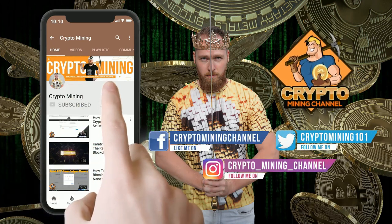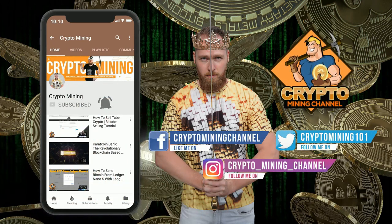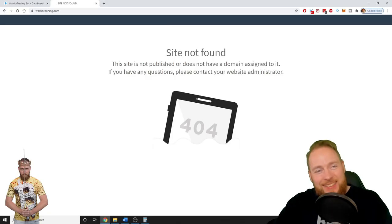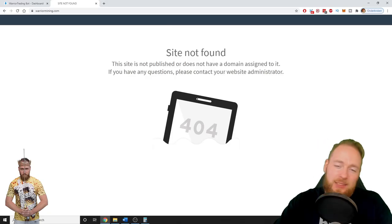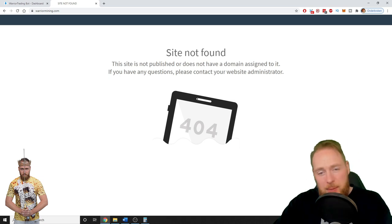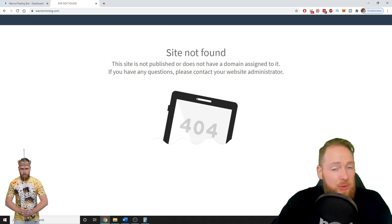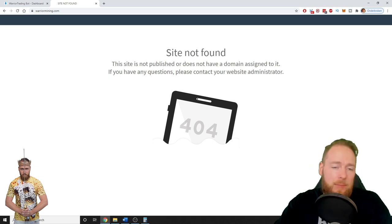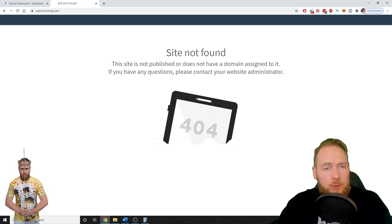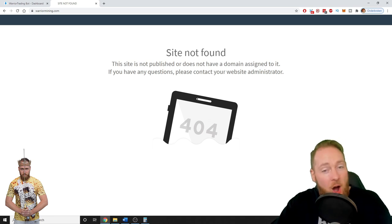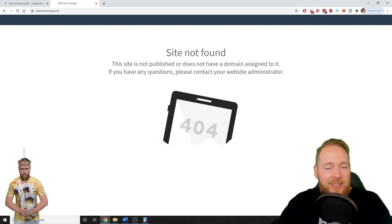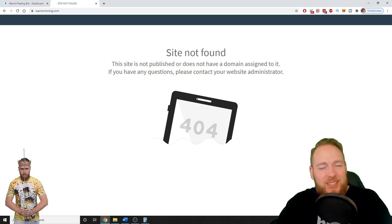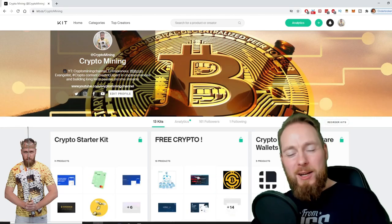Make sure to press the bell icon to never miss another update. Hey guys, it's with a heavy heart I make this video, but I'm obliged to give you this information. I'm going to give you the Warrior Mining update because a few things have happened, so stay tuned.